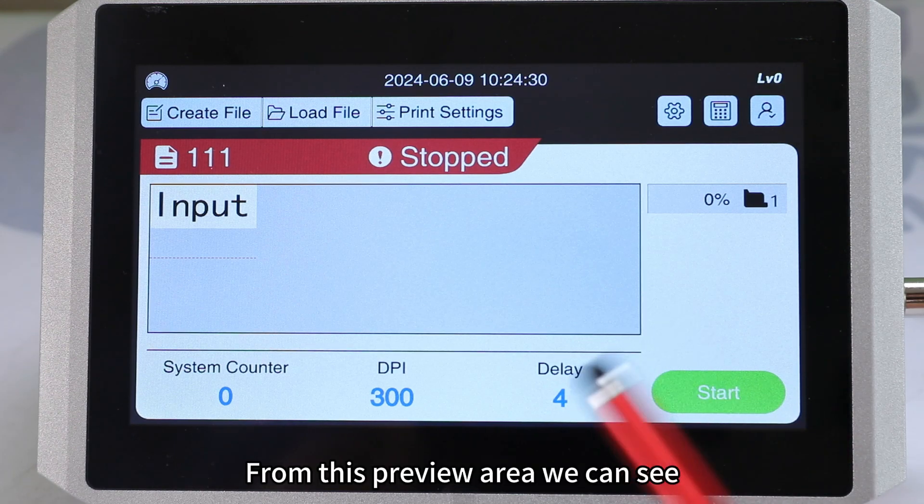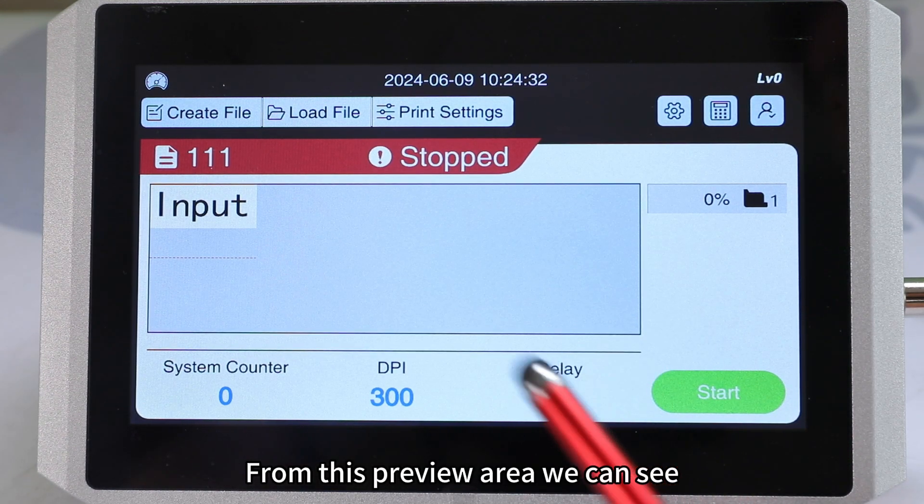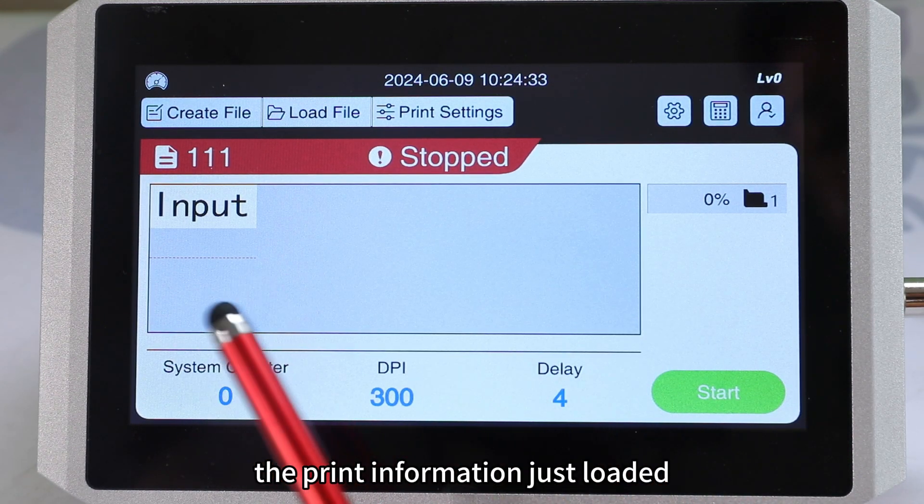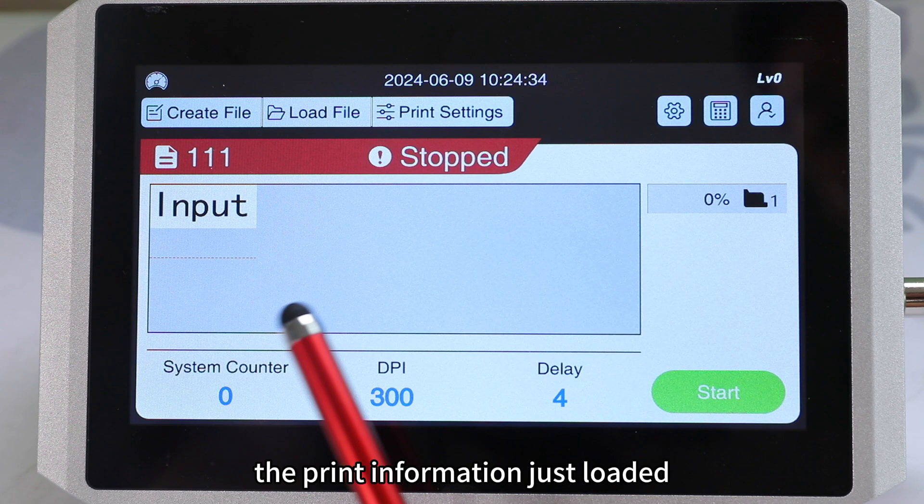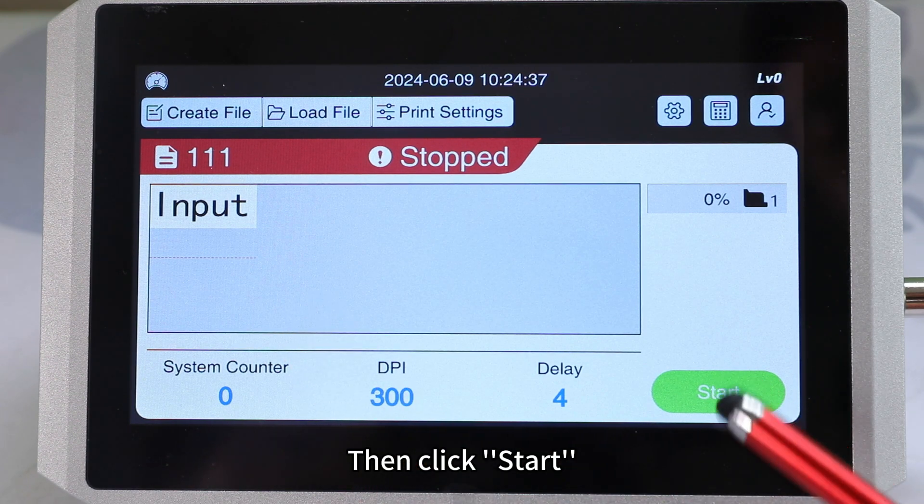From this preview area, we can see the print information just loaded. Then click start.